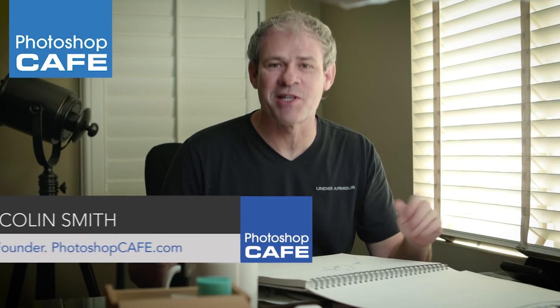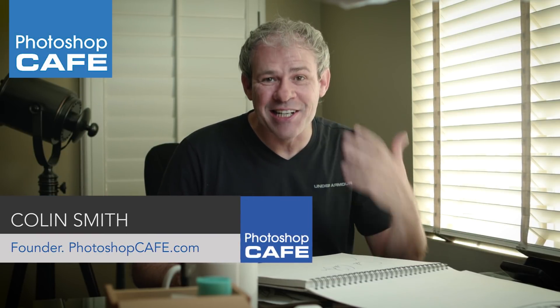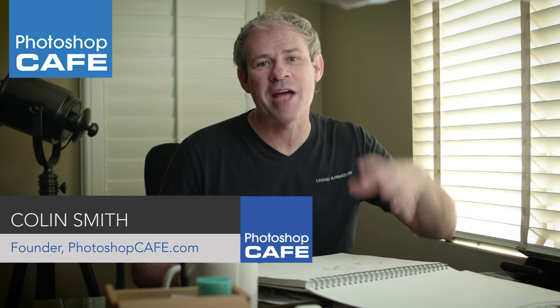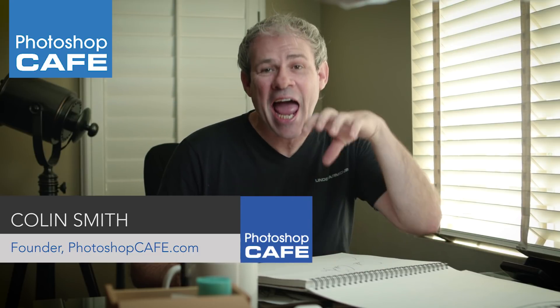Hey Cafe Crew, it's Colin Smith here from Photoshop Cafe and today I'm going to show you how to turn your signature into a watermark for your photos.